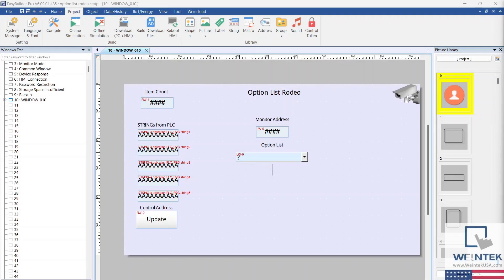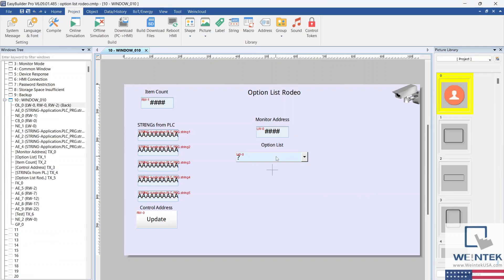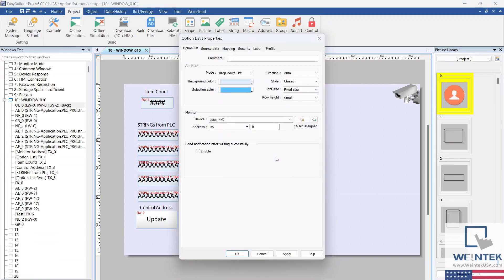Now, let's take a peek at the option list object in our project. The monitor address is the address of the option list itself. This address also represents the numeric value that corresponds with the items selected in the list.